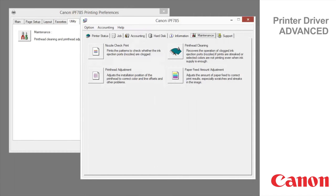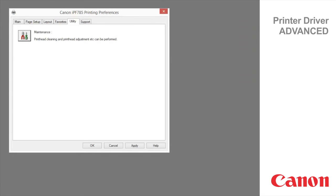This concludes the ImageProGraph Printer Driver Advanced Classroom. For more classroom sessions, please visit the Canon YouTube channel within your region.